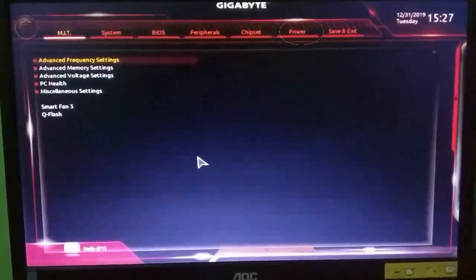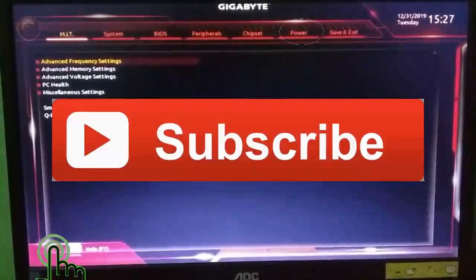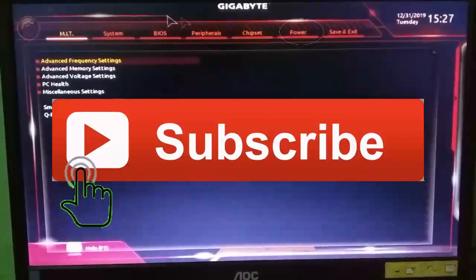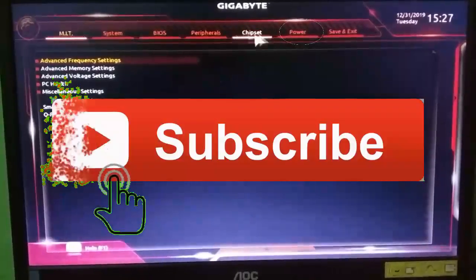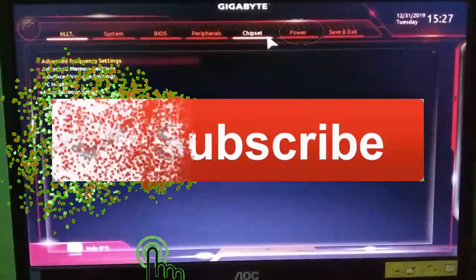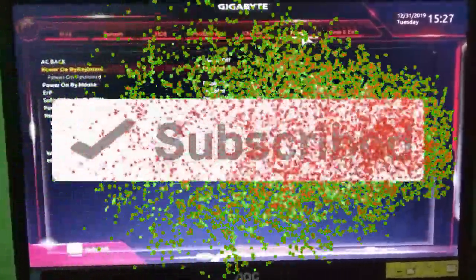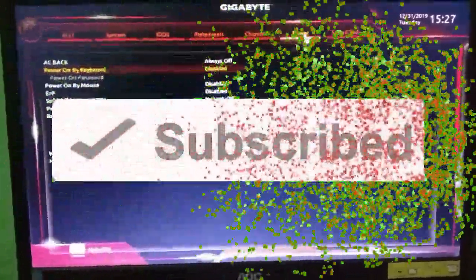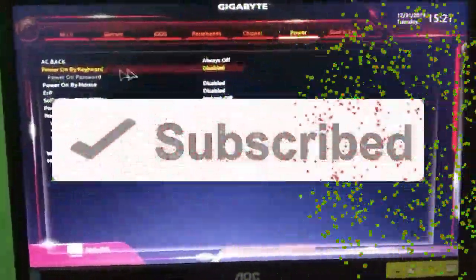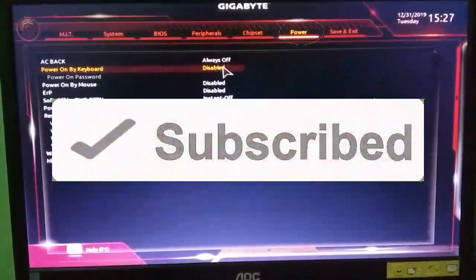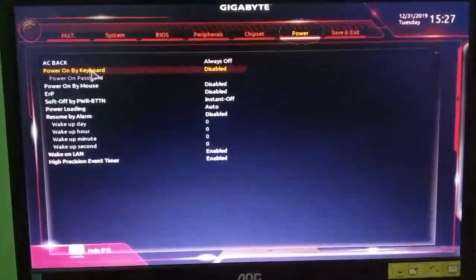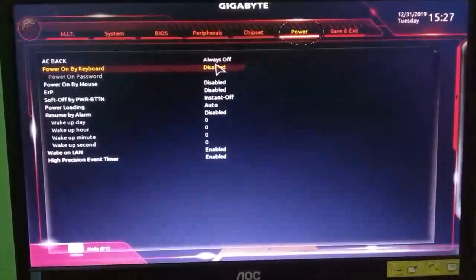So let me introduce you to my motherboard BIOS, but before that please subscribe to my channel. And also press the bell icon so that you never miss any new update, and whenever we upload a new video you will get a notification on your phone.